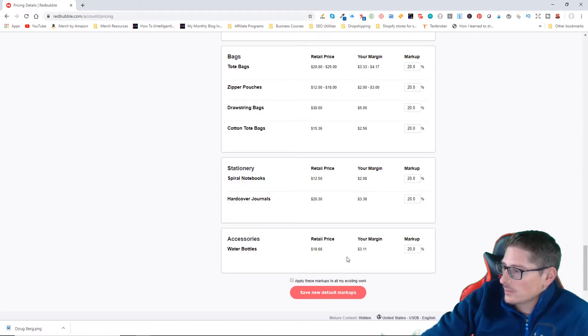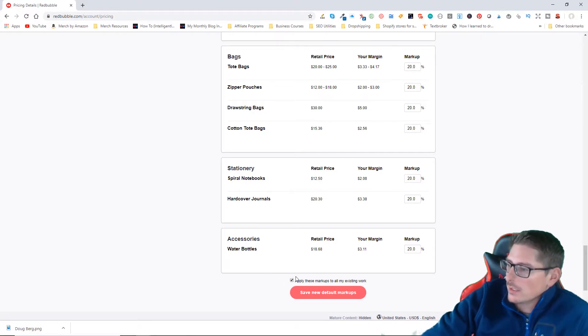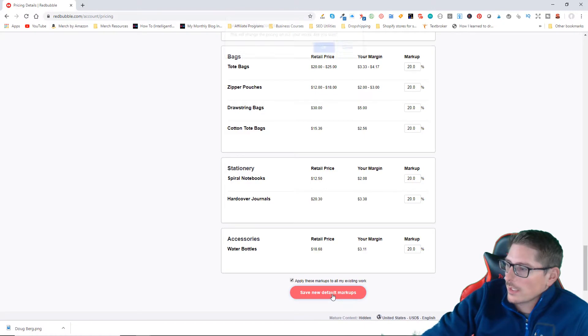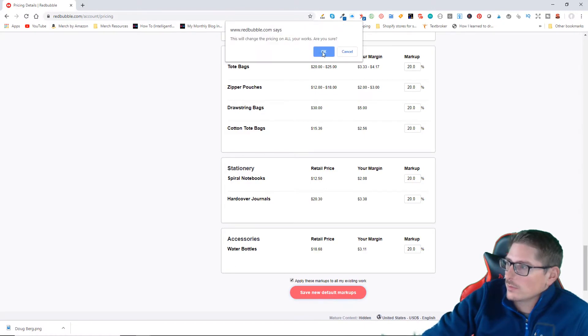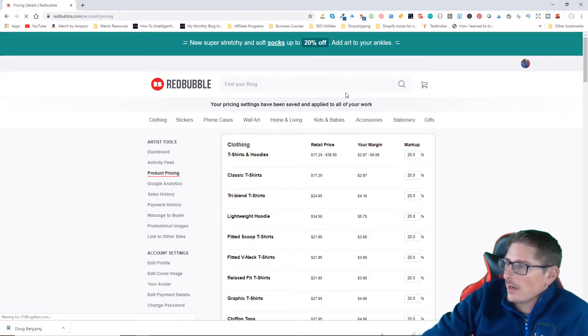And you make about three dollars. So you can click the checkbox at the bottom to apply the changes that you've just made to all of your existing work, and then save the new default markups.